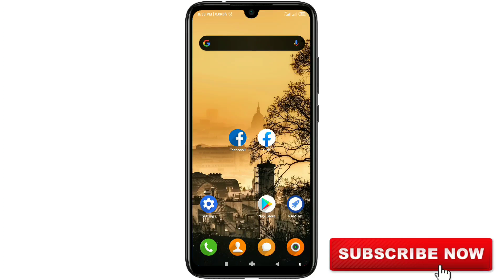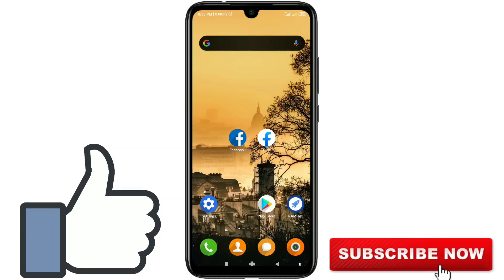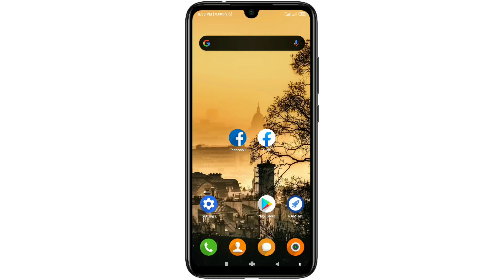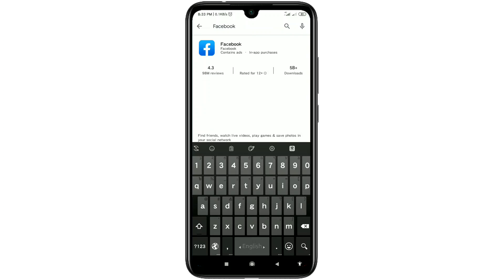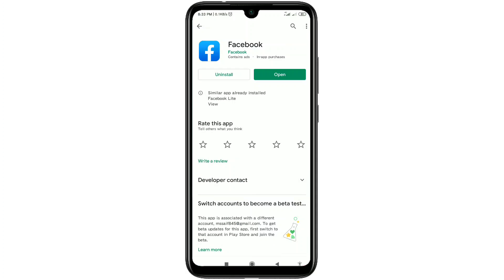Before starting, please subscribe to my channel and give this video a like. So let's start. First of all, go to the Play Store and make sure your Facebook application is already up to date. You can see I have just updated my Facebook application, that's why I got the open option. So just update your Facebook application first.